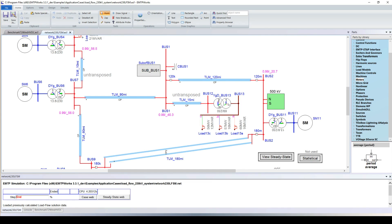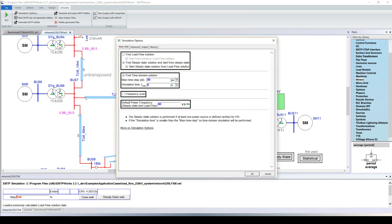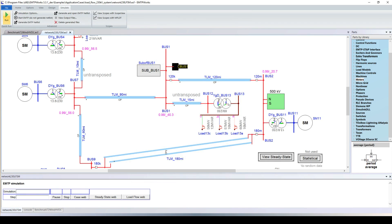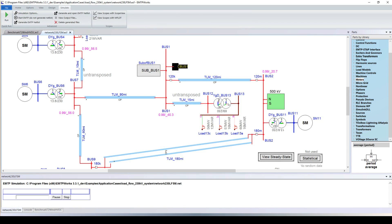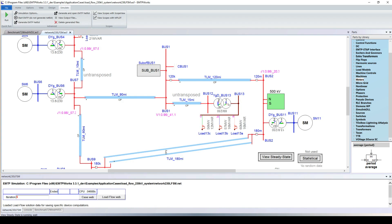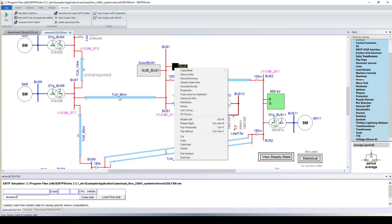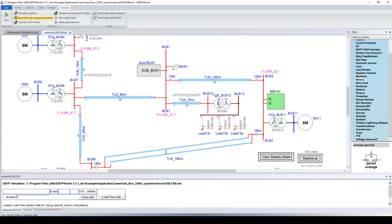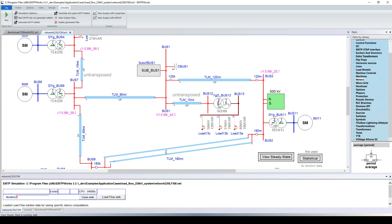Let's say I want to see the voltage on the network without the capacitor bank. I exclude the capacitor bank, go into the simulation options, and run the load flow for this new condition. We can see that at bus 1 we have a voltage of 0.96 PU, which is really the limit. Adding back the capacitor bank and running the load flow again gives 0.99 PU, so the capacitor bank is properly sized.